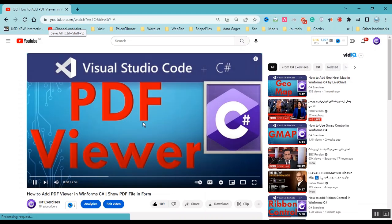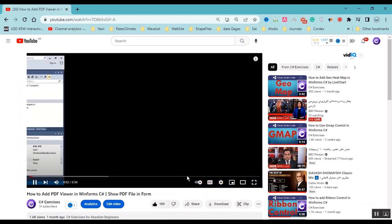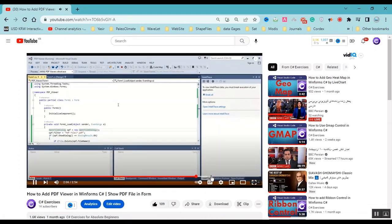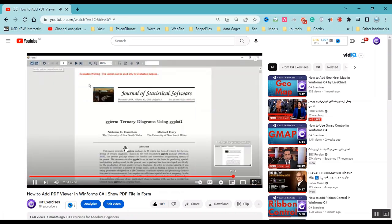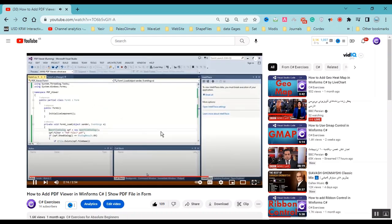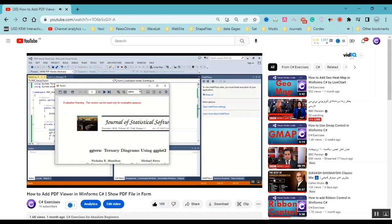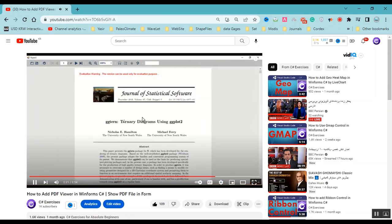I want to show you a bit of this other video. It shows how to display the PDF file completely in your software. You can watch this video completely if you need. Okay, thank you for watching this video. Please like the video and subscribe to the channel. Bye.